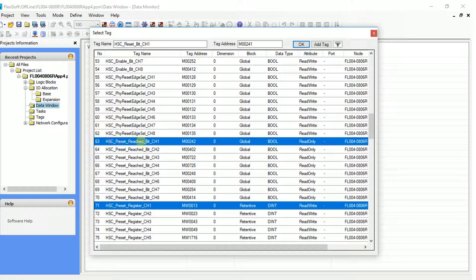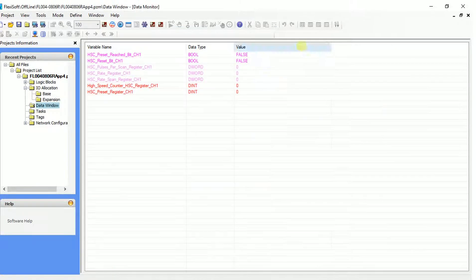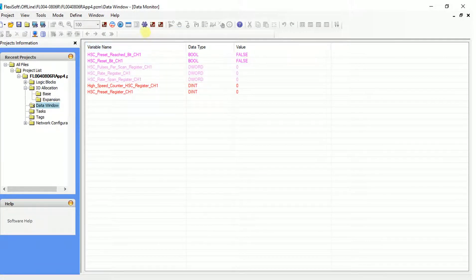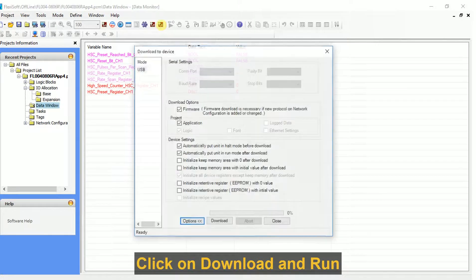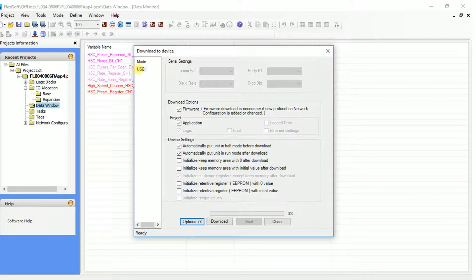Once all the tags are selected, click on OK. We now see a live list of the tag values in real time. Click on go online with download icon and click on download.